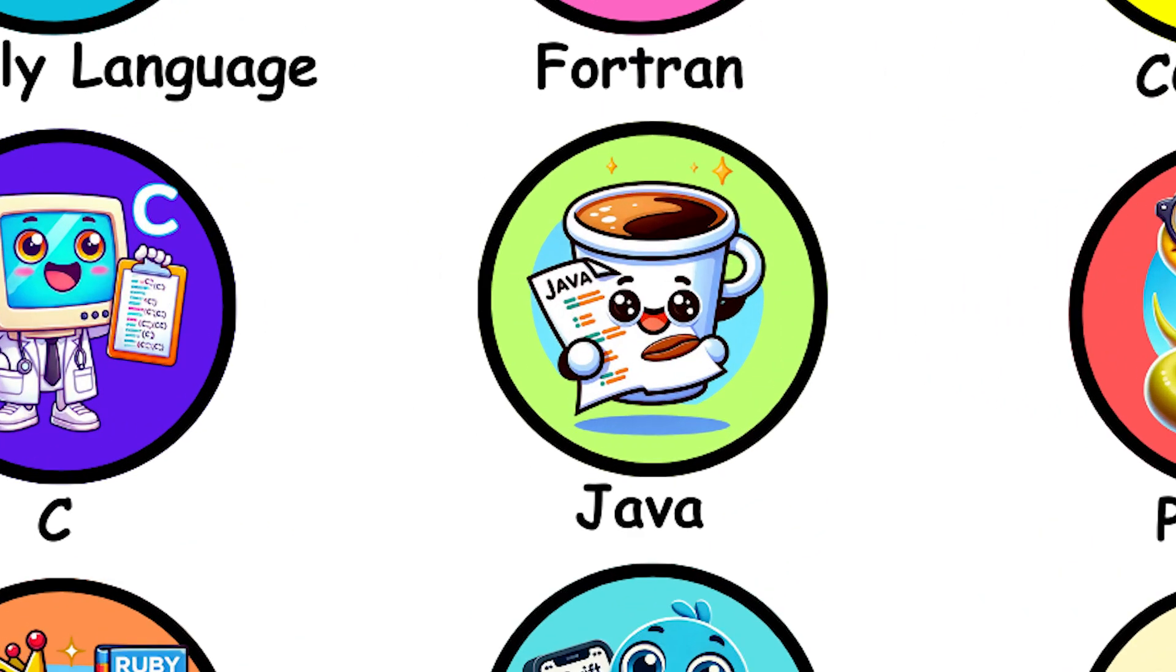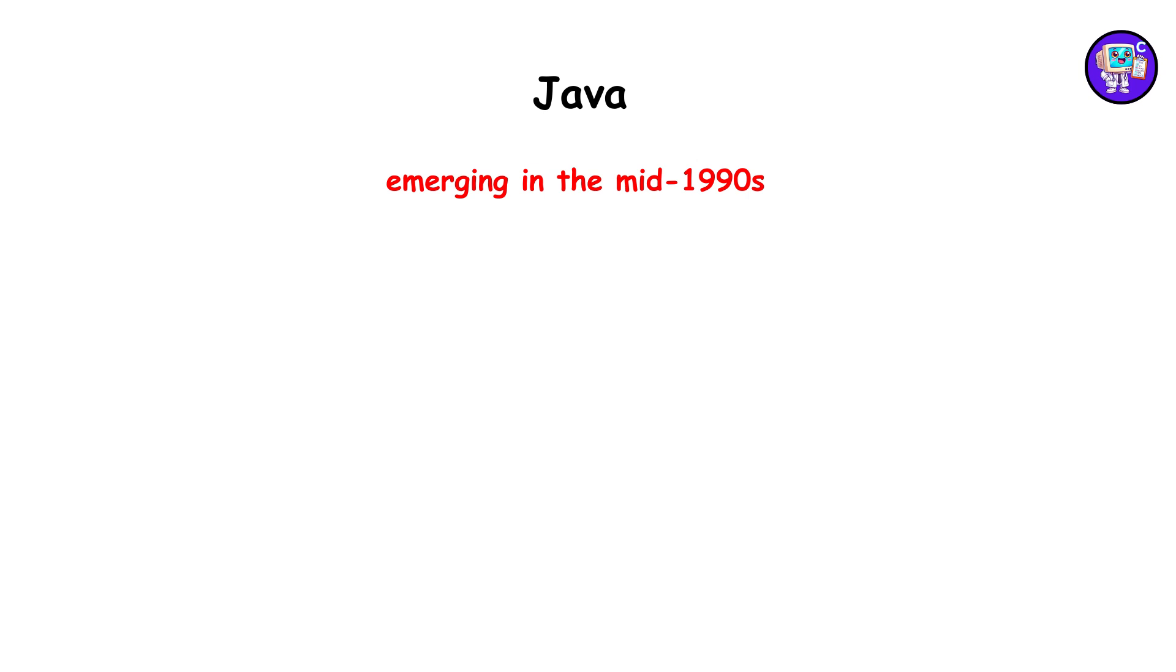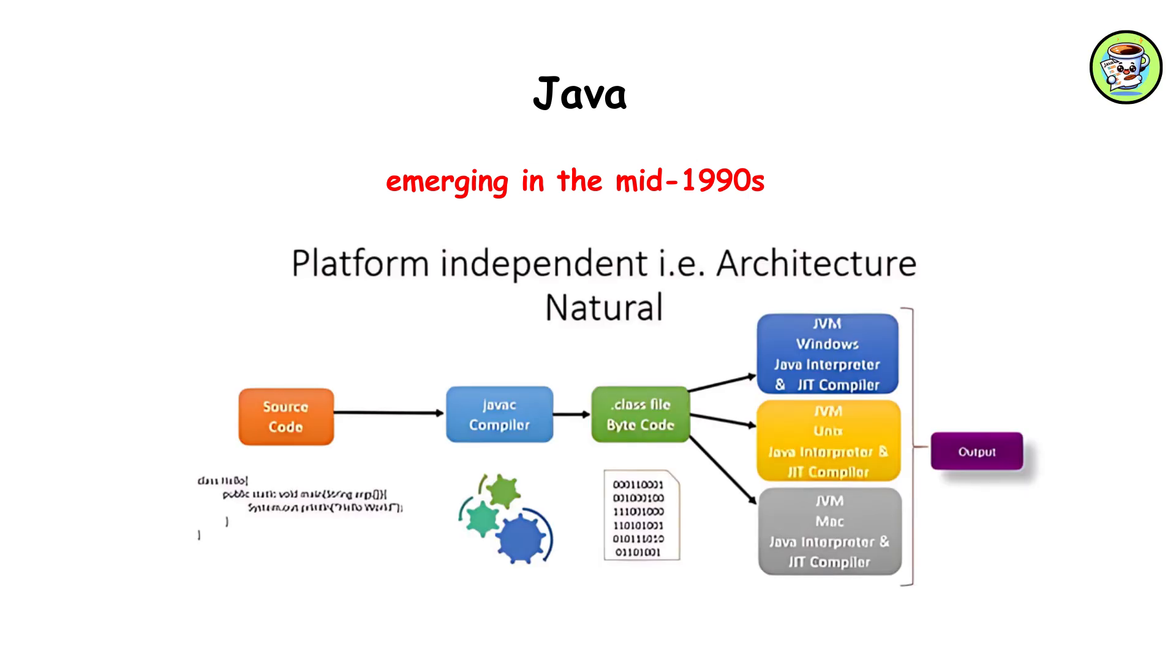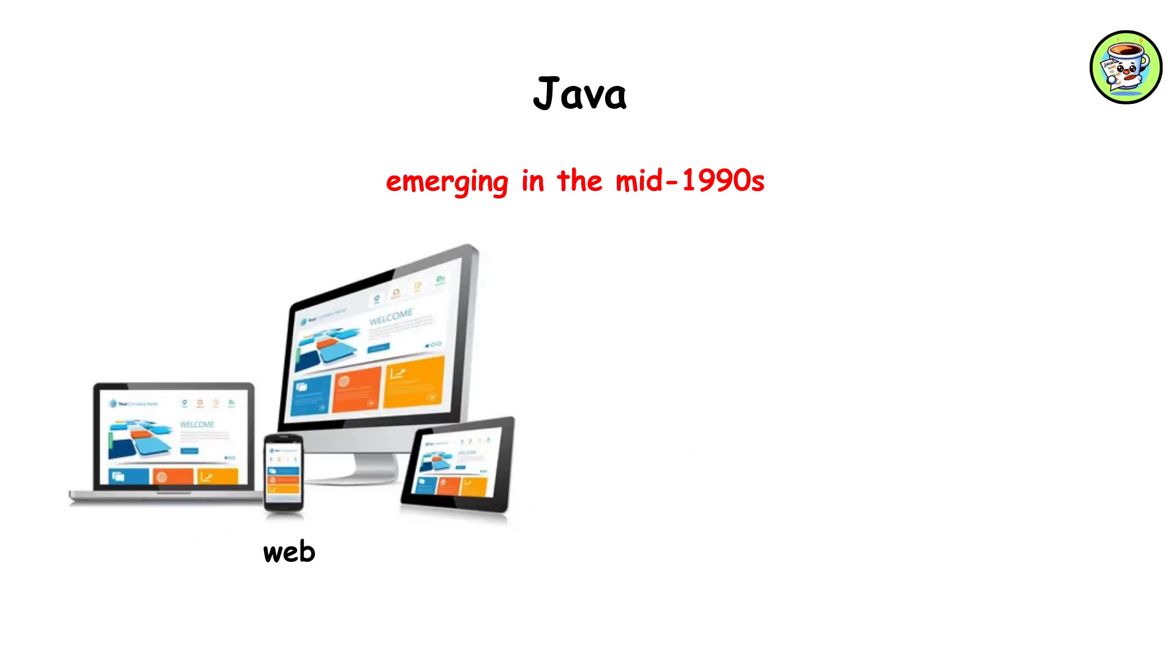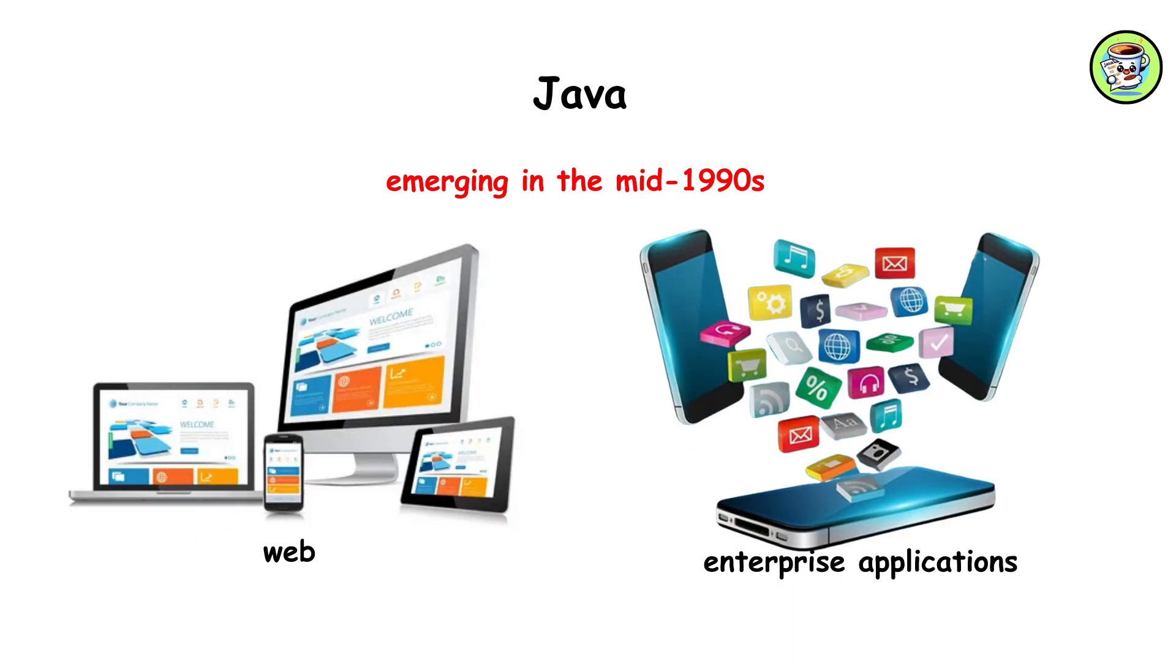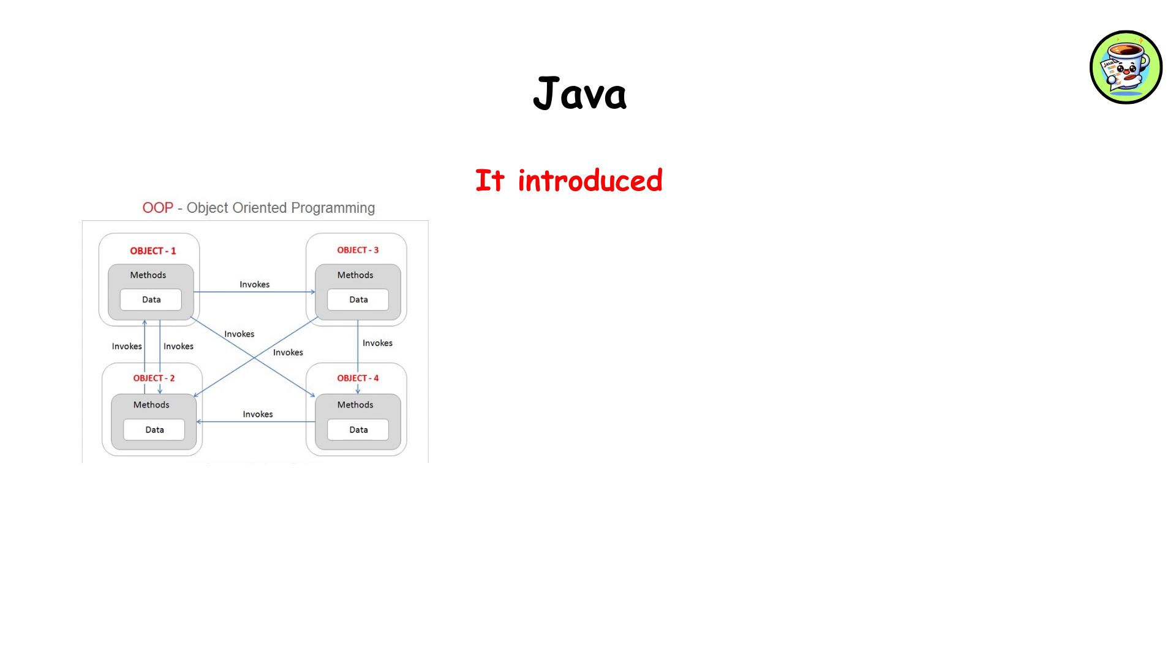Java, emerging in the mid-1990s, popularized platform independence. With its write-once, run-anywhere mantra, Java became dominant in web and enterprise applications. It introduced object-oriented programming to a broad audience.